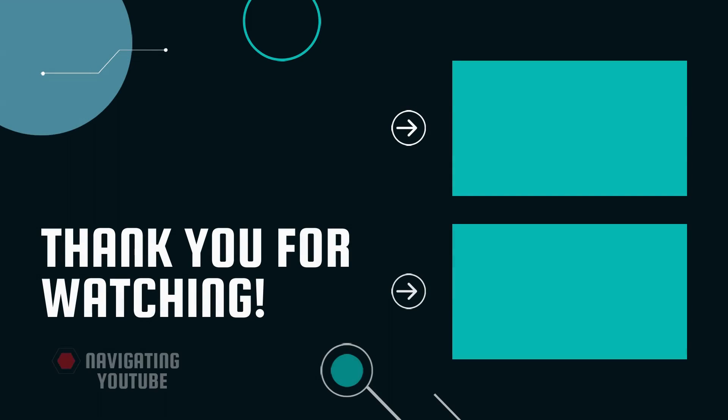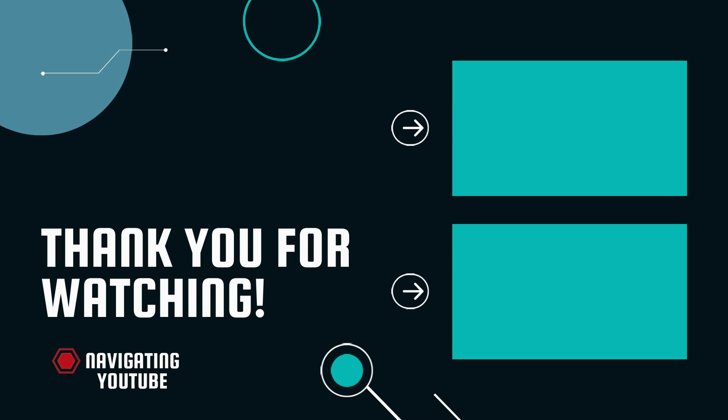You can watch this video next for more simple tips on how to grow your channel and look more professional as a YouTuber. Now get out there, make some content and let's grow together.